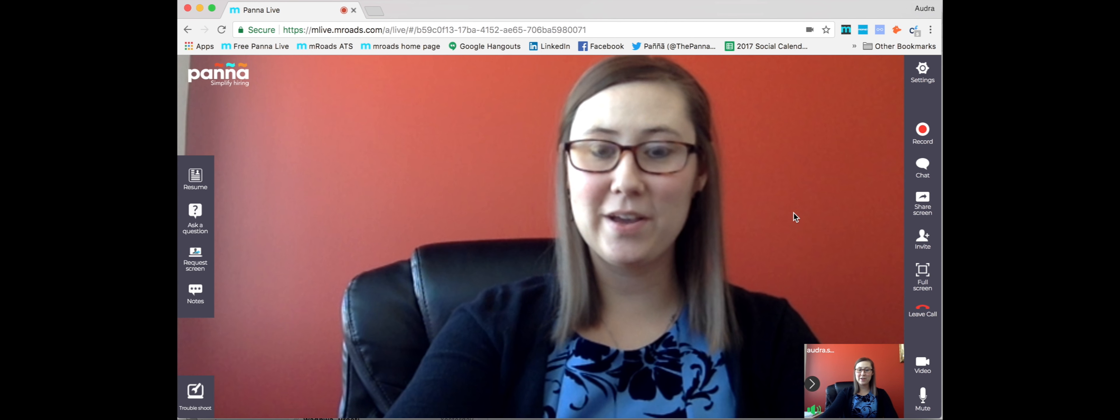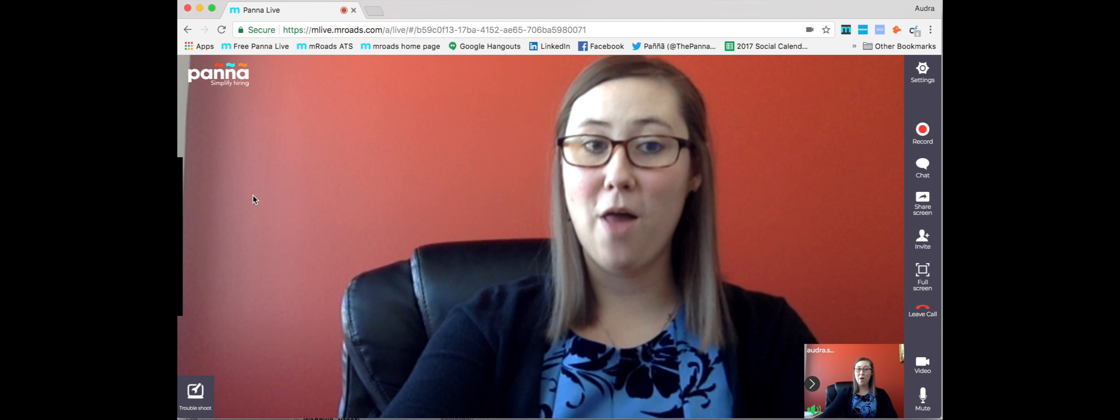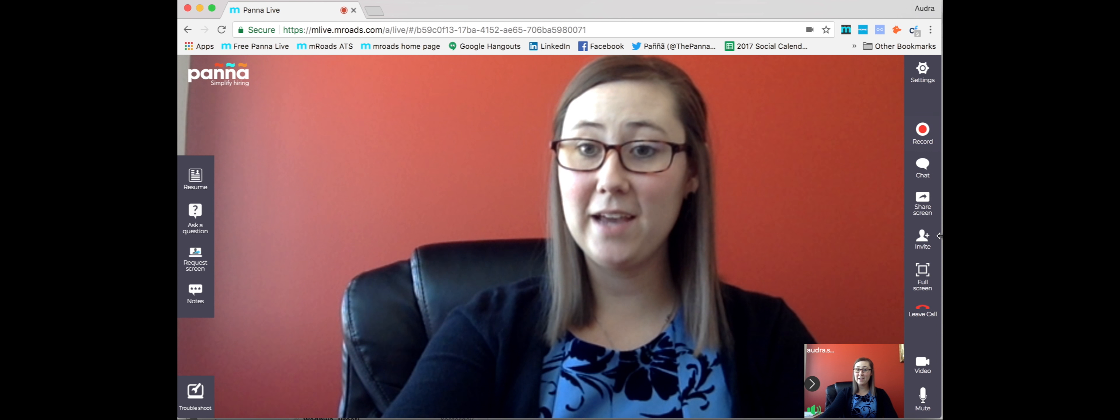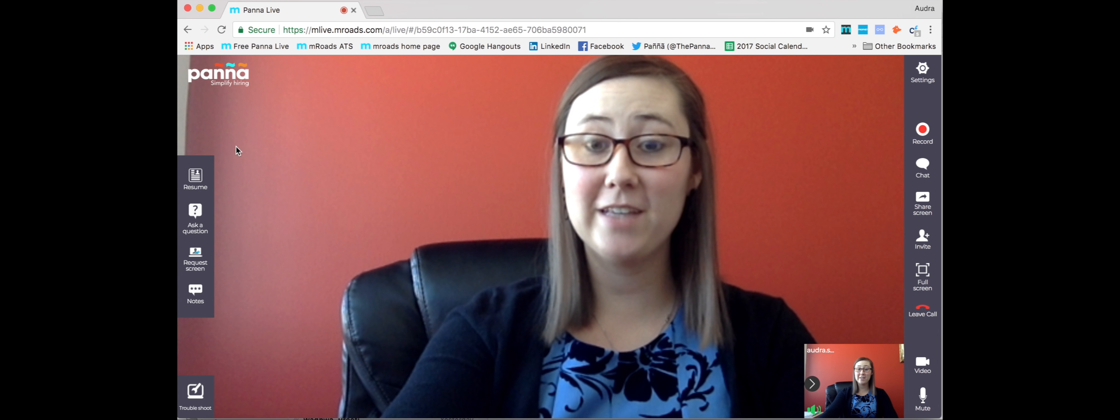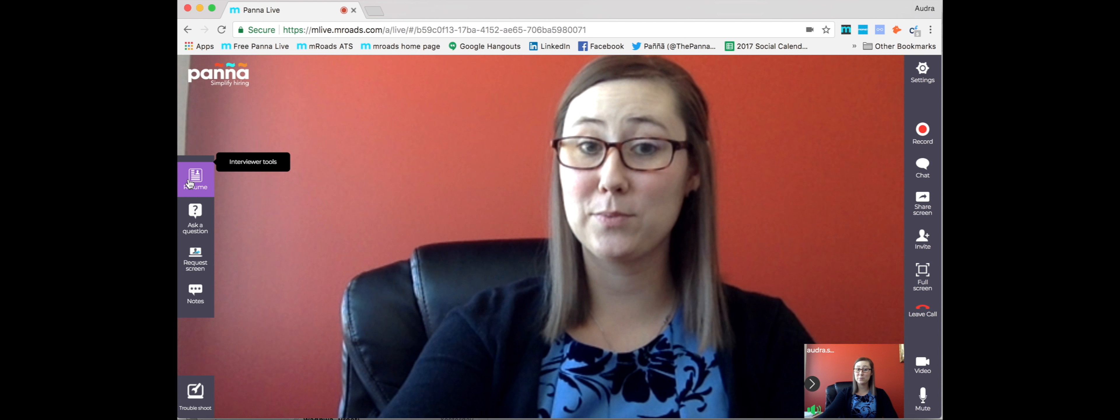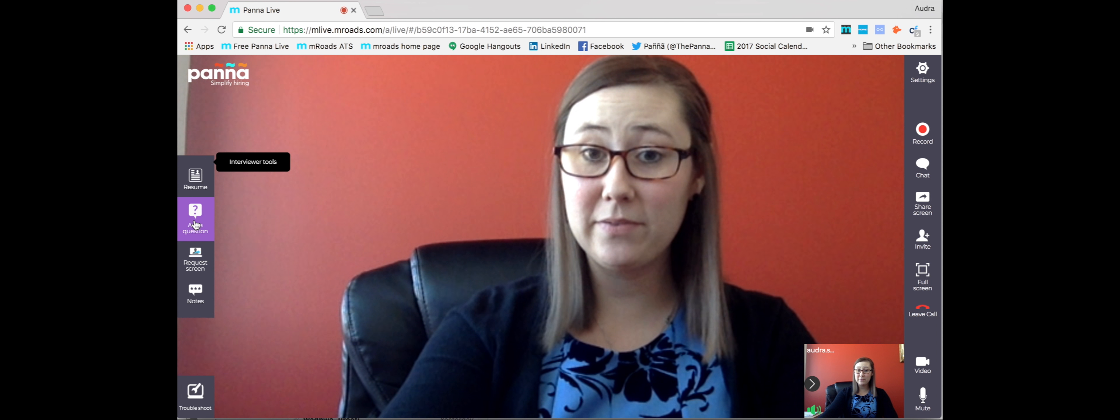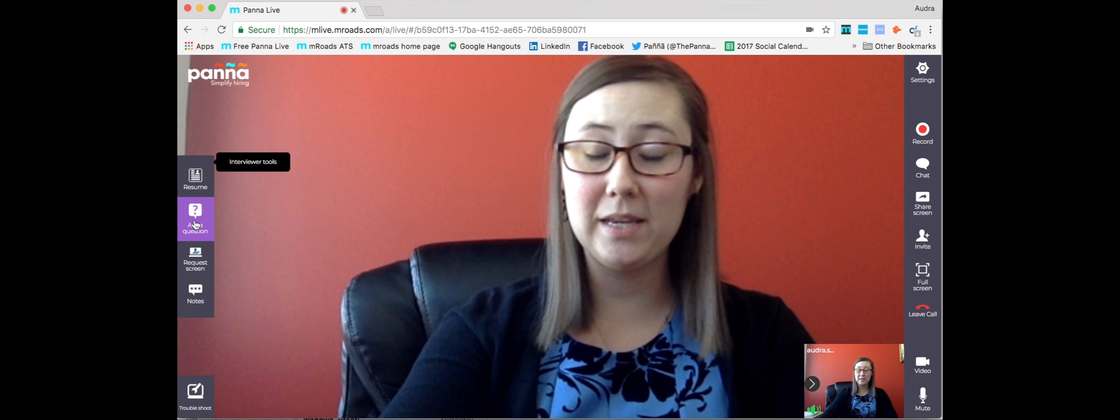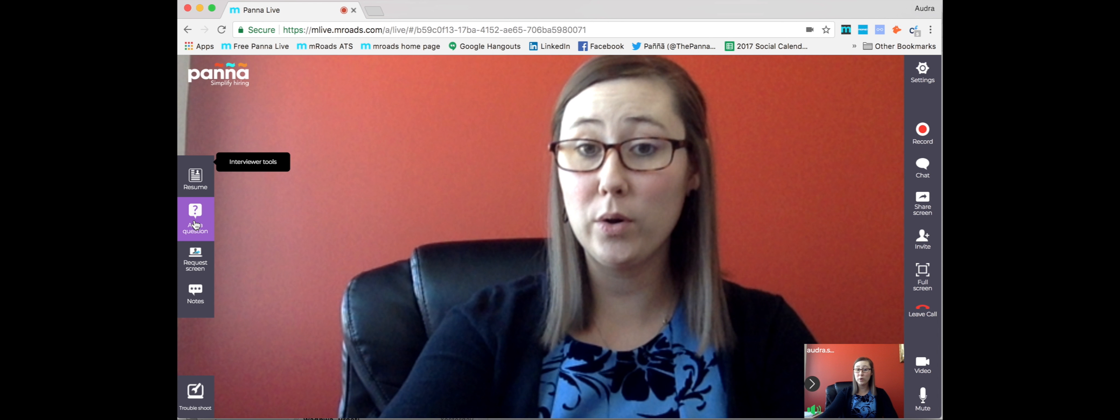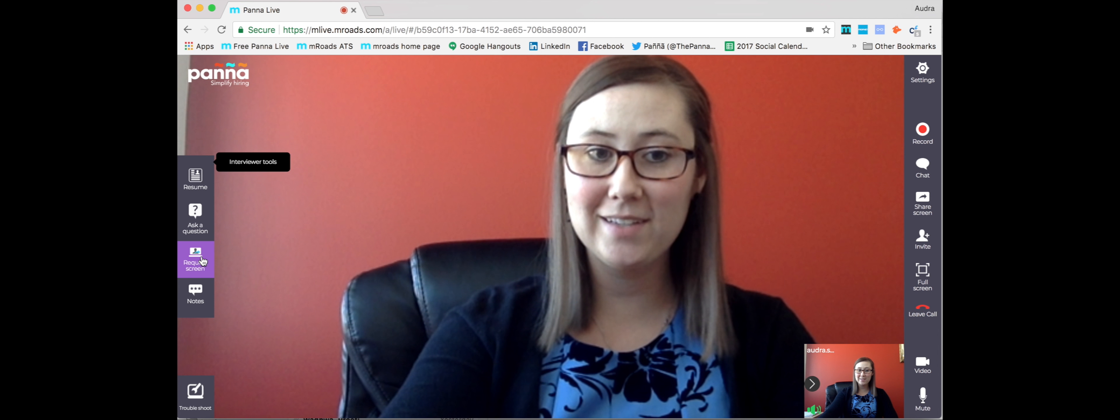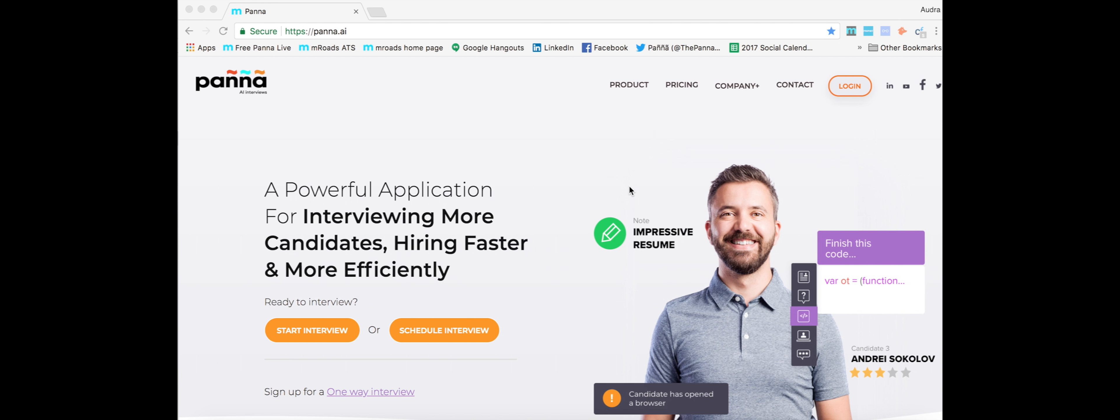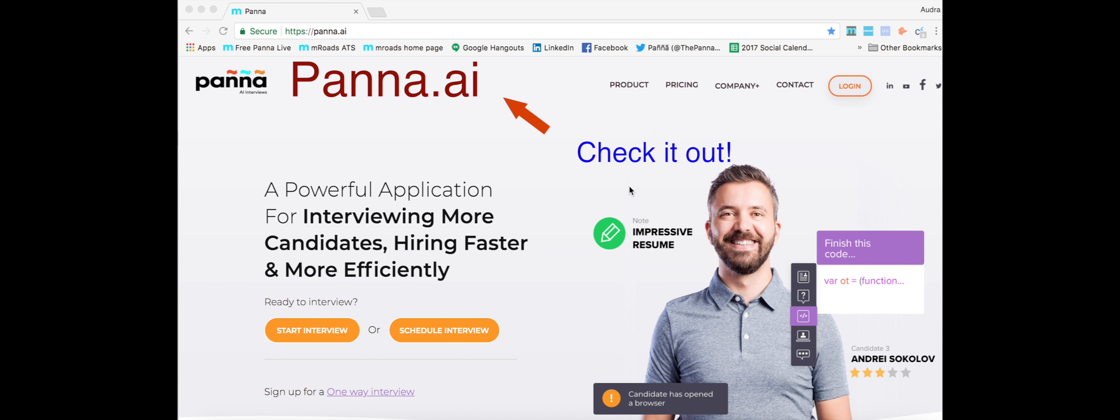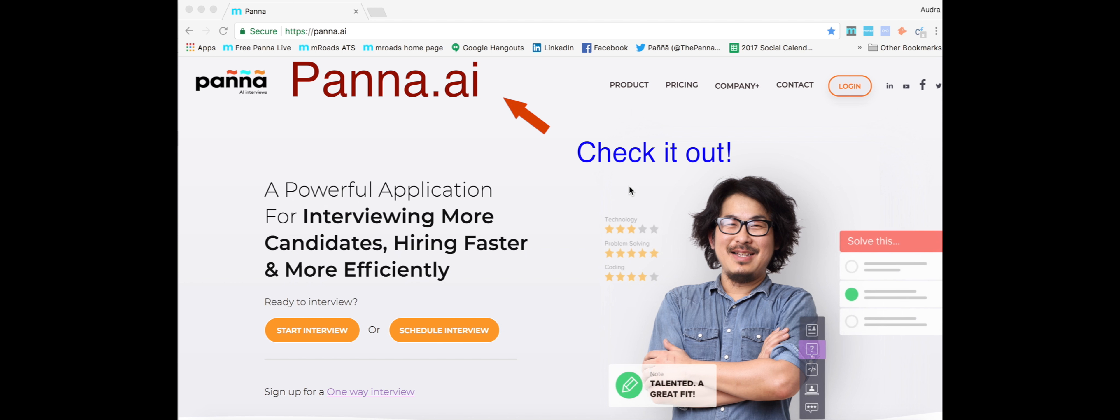Now let's take a look at the live video platform. On the right-hand side, you're going to have your basic features, but the left-hand side allows an interviewer to look at the candidate's resume, ask skill-specific questions, and immediately know the right or wrong answers for programming questions, request screen access, and even take notes live.